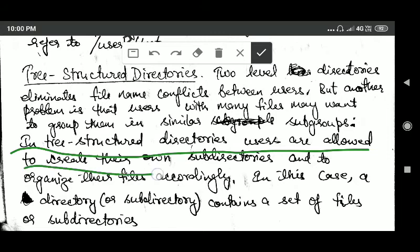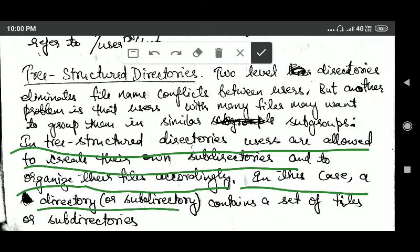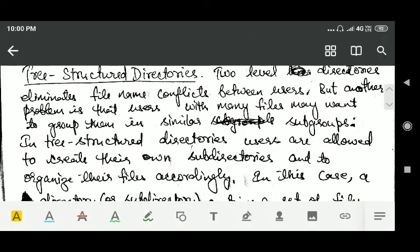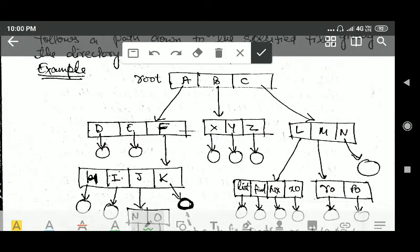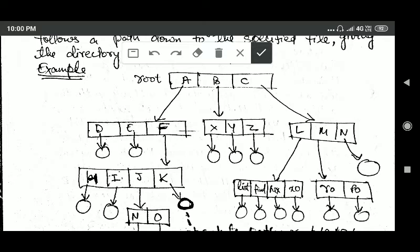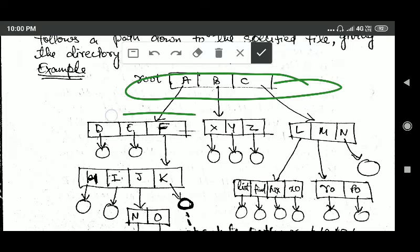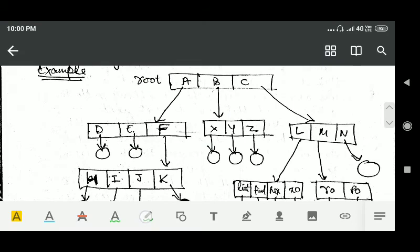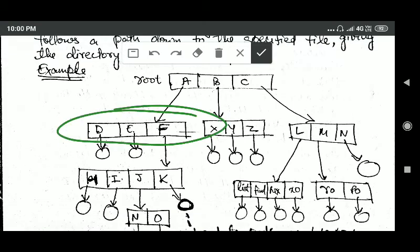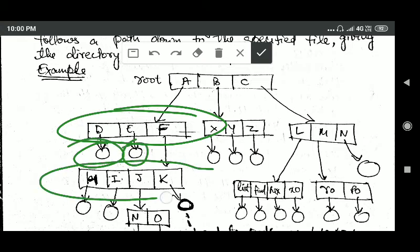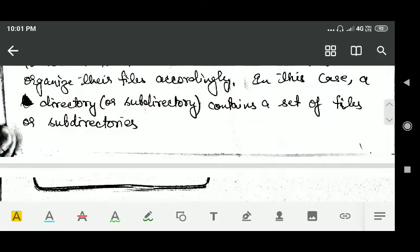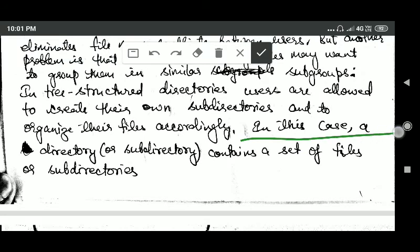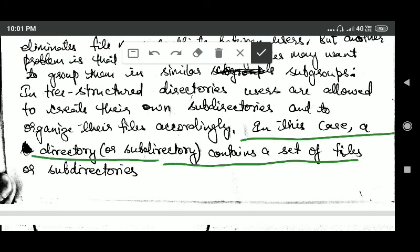The next structure is tree structure directories. In tree structure directories, users are allowed to create their own subdirectories and to organize their files accordingly. A directory or subdirectory contains a set of files or subdirectories. For example, in this diagram showing a file system with tree structure, you can see a root directory containing three subdirectories, where some entries of those subdirectories are files and one is a further subdirectory.